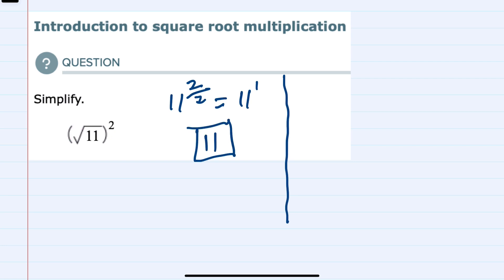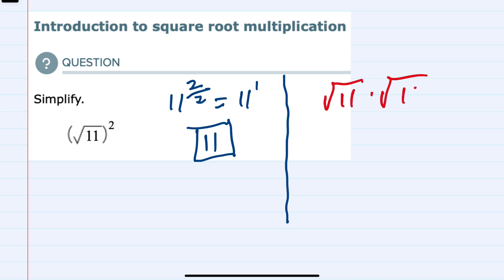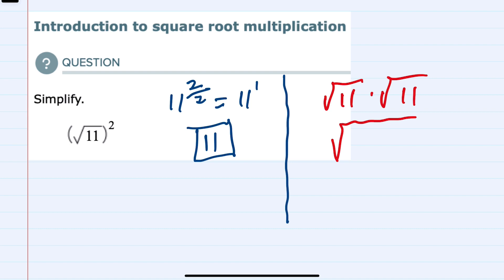Alternatively, I could think of this as multiplication. Since it is the square root of 11 squared, I could think of it as the square root of 11 times the square root of 11. When we multiply radicals, we can bring those together as one radical and multiply the numbers inside that common radical.